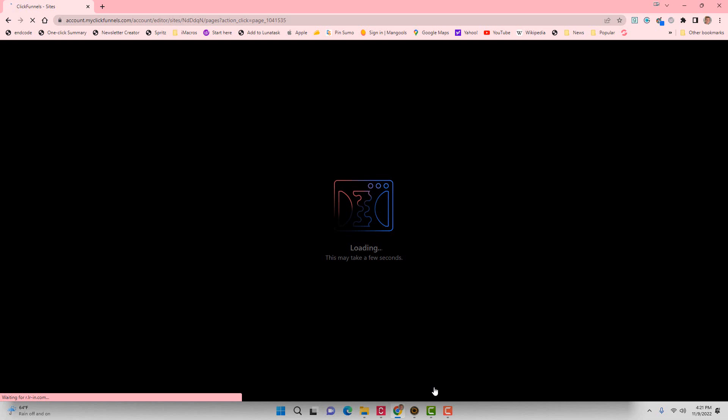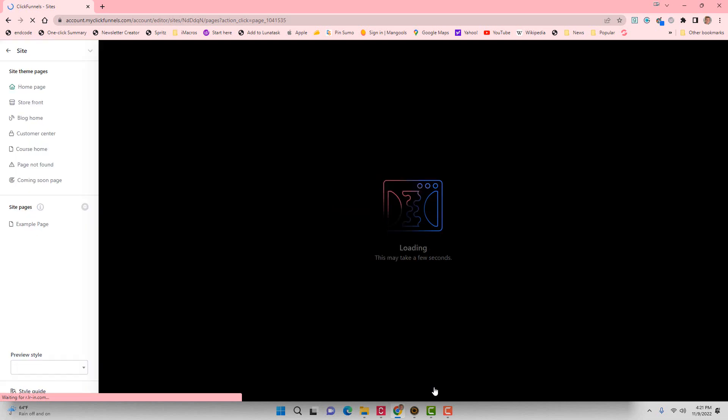All right, it looks like it has installed, so we're just waiting for the page editor to fully configure everything and load everything up, but we're getting real close to being ready here with our new workspace in ClickFunnels 2.0.